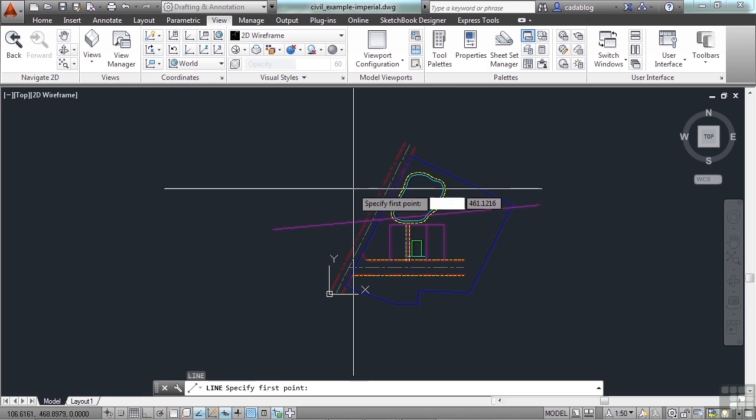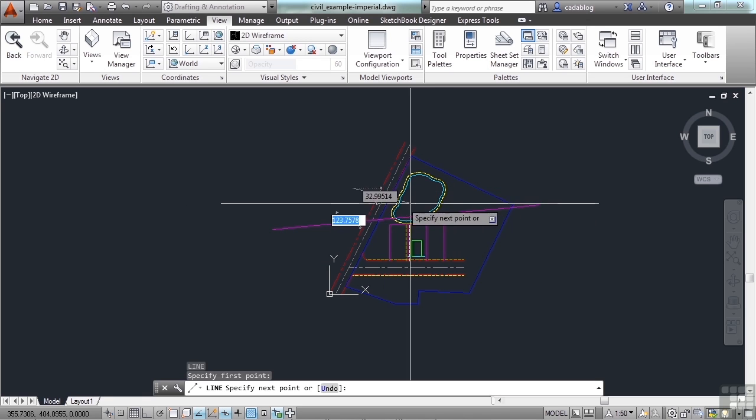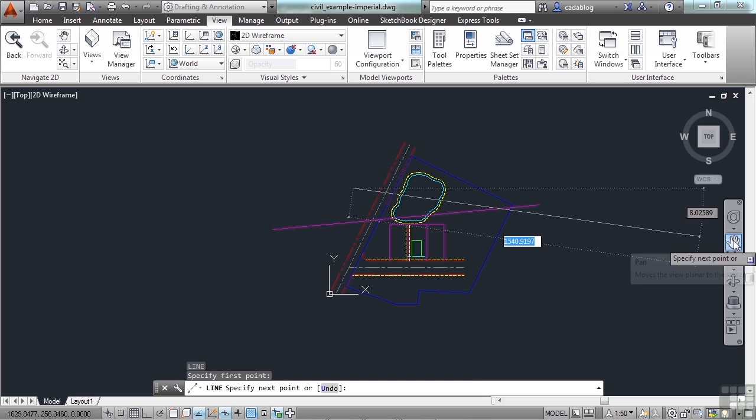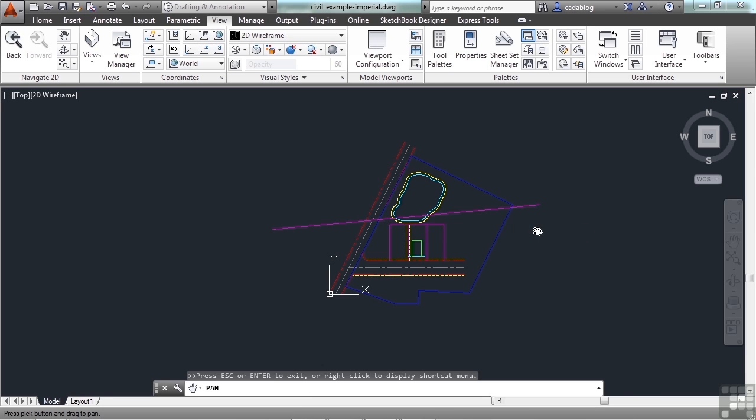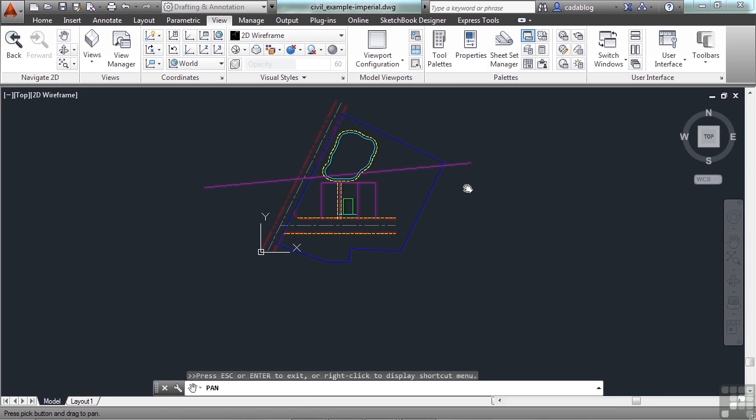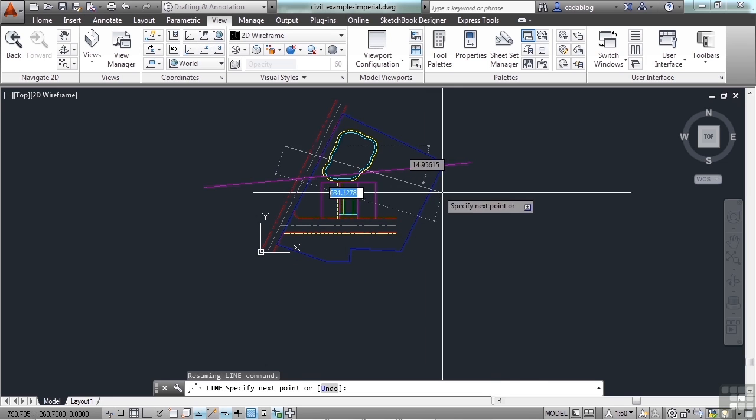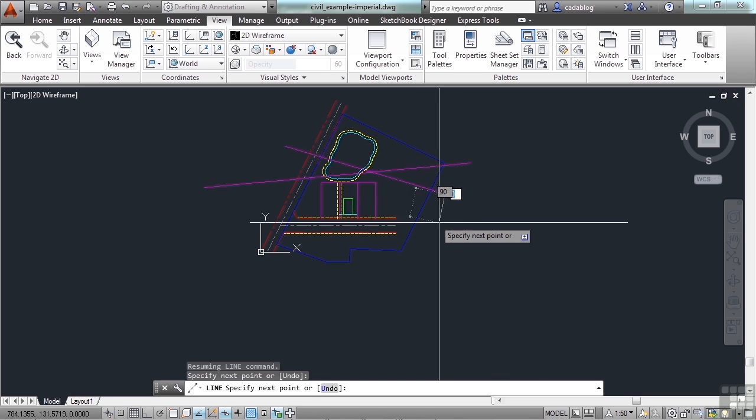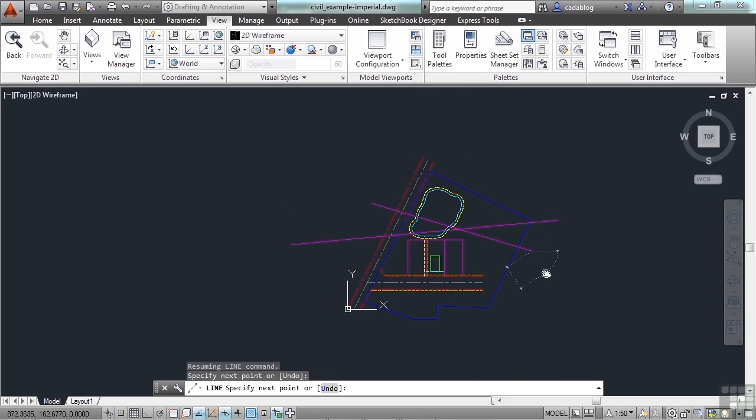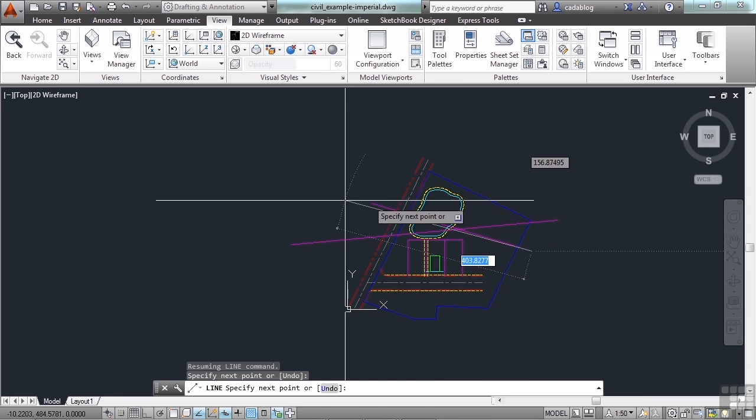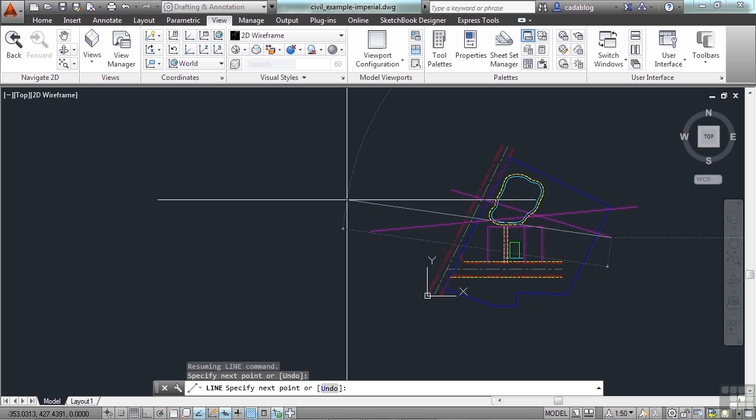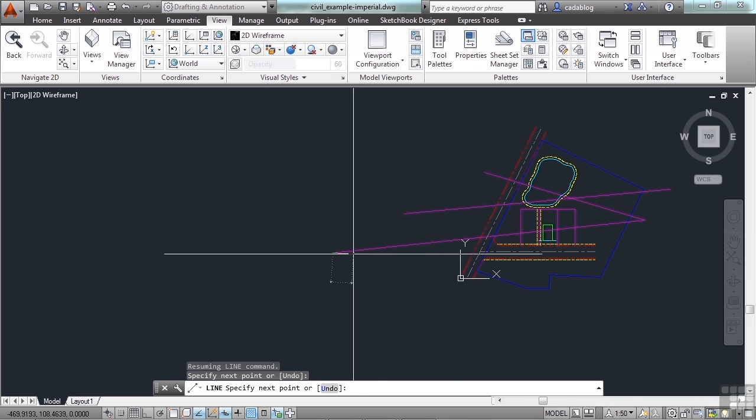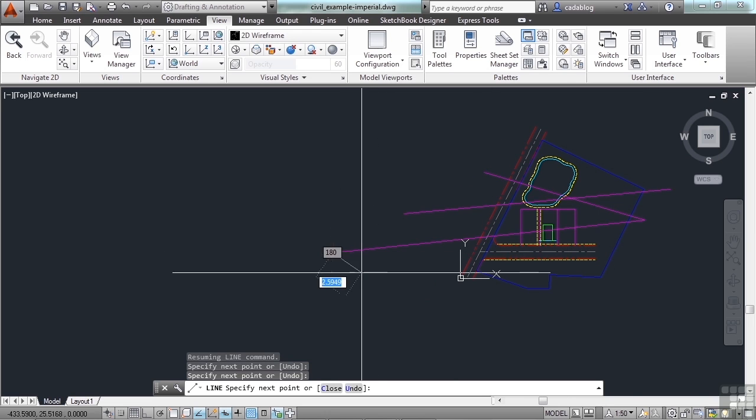So if I draw a line, I can come over here to my nav bar, press the pan command, move around, hit escape, and then finish drawing my line. Or again, I can just pan with my scroll wheel and draw my line.